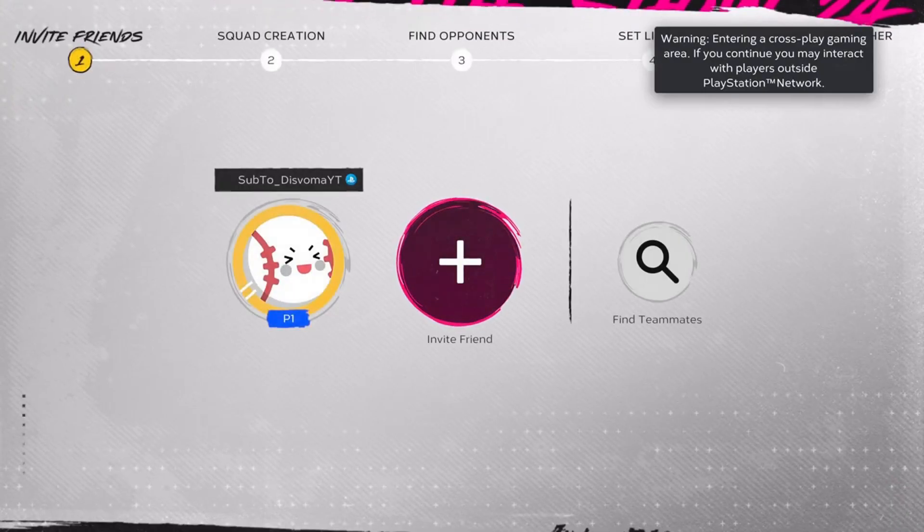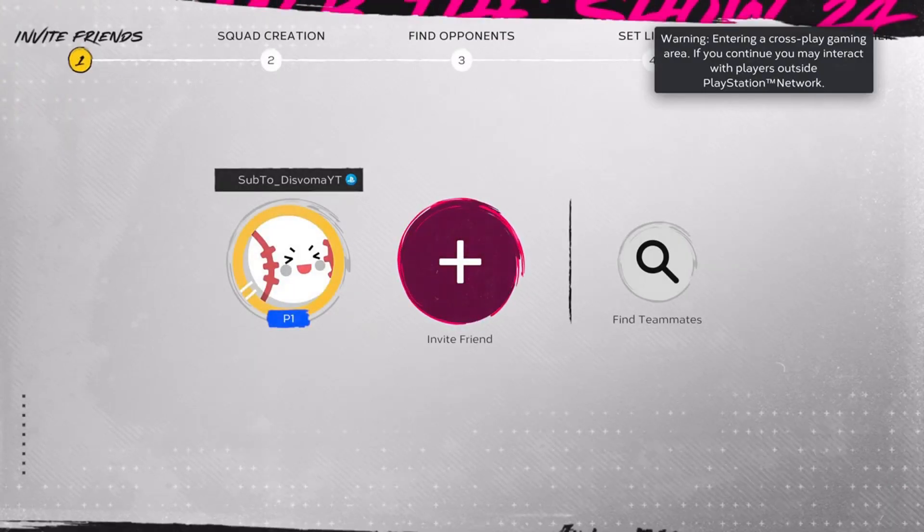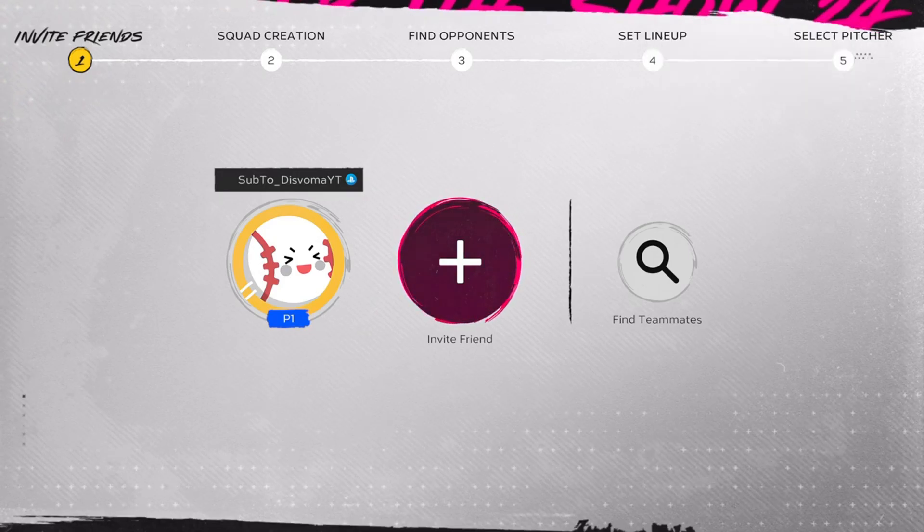Then once you get to this loading screen, you're gonna invite your friends or your teammates whoever, and you're gonna load each other in at the exact same time.